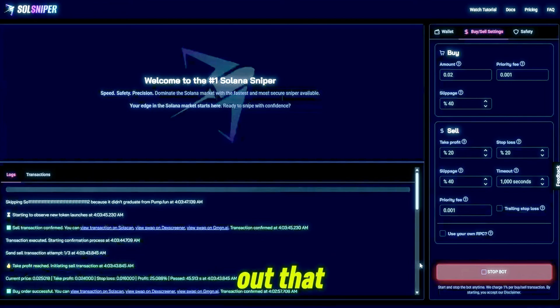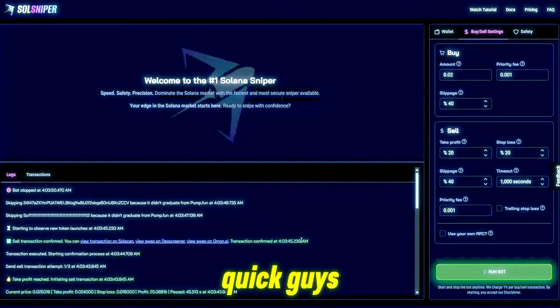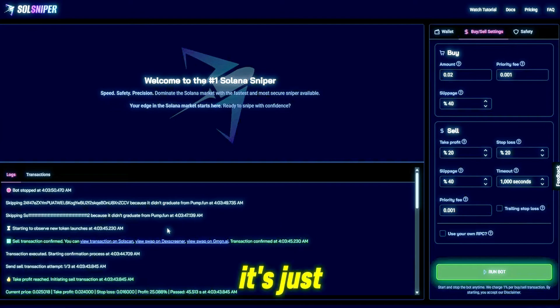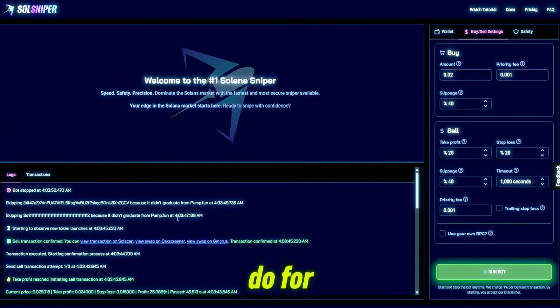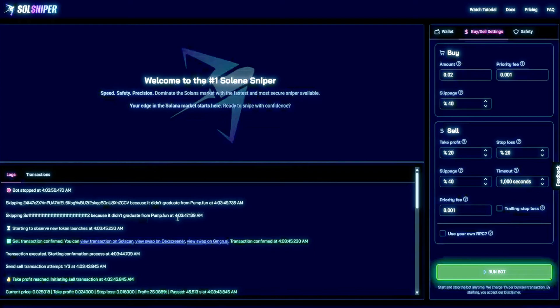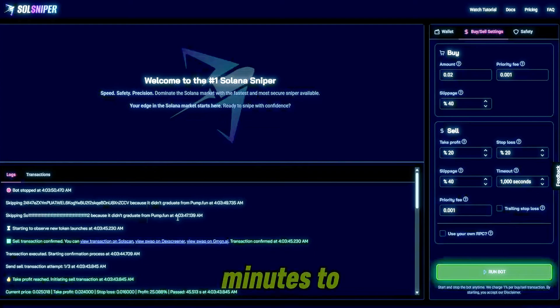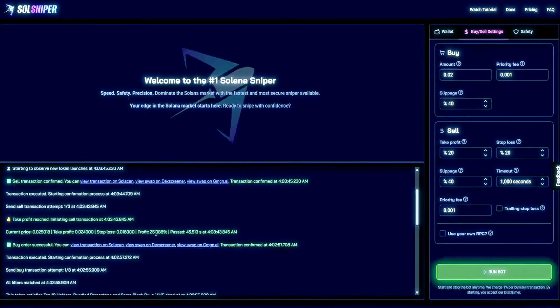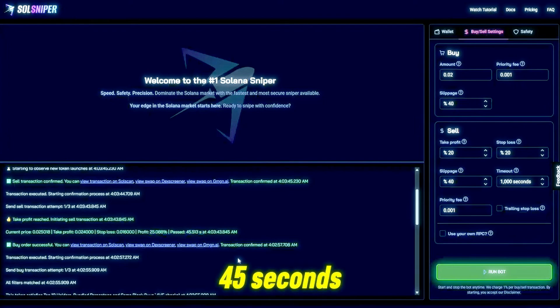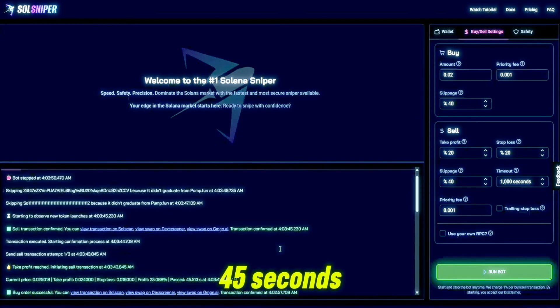19.9 and bang, our take profit was reached and we are out that quick guys. I mean, it's just amazing guys what this bot can do for you.